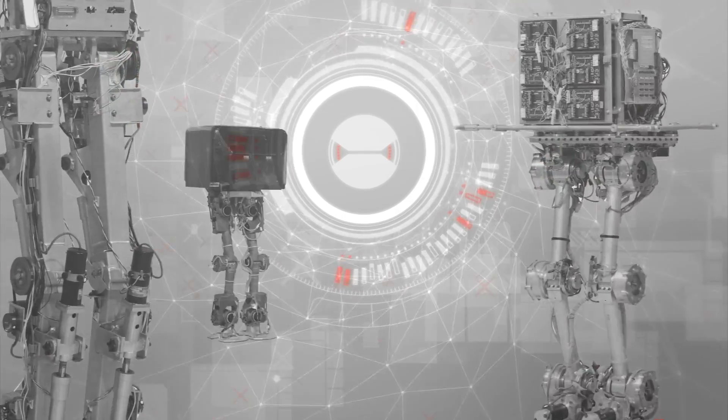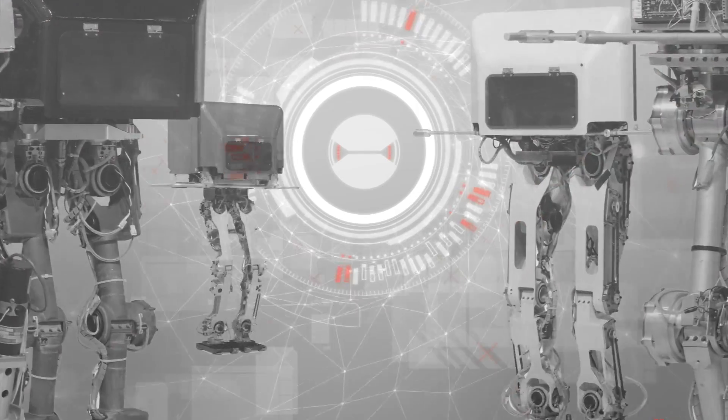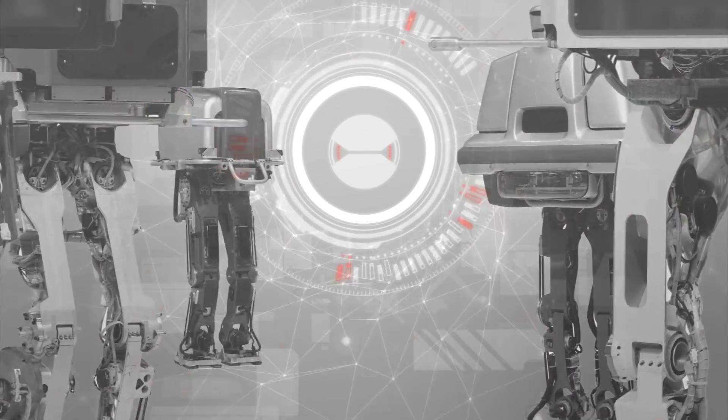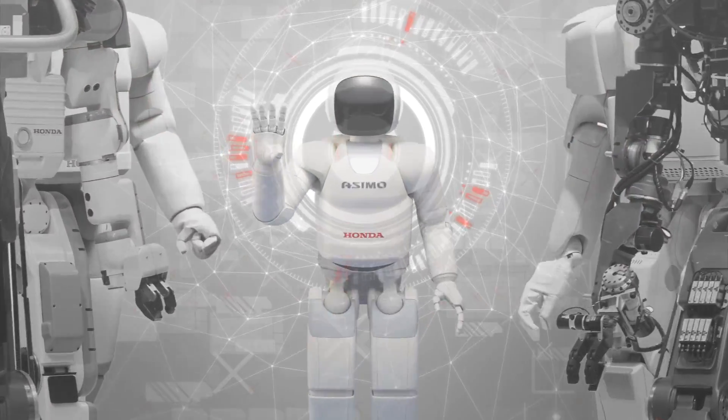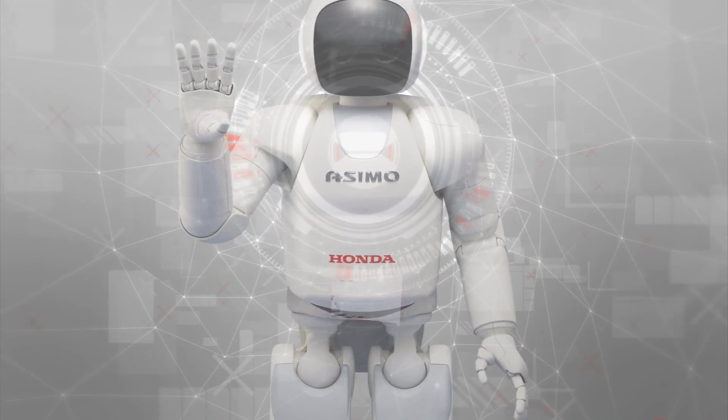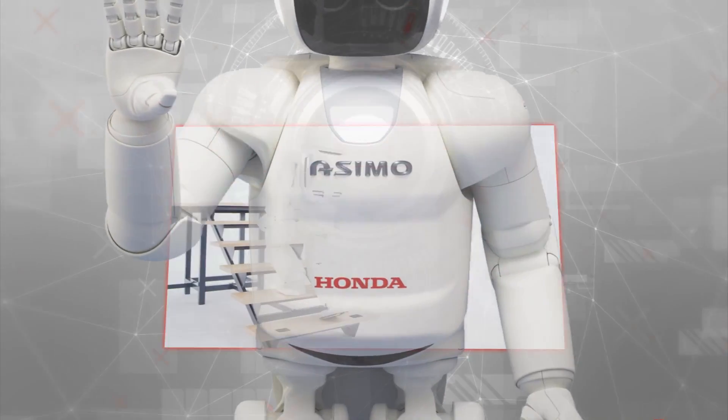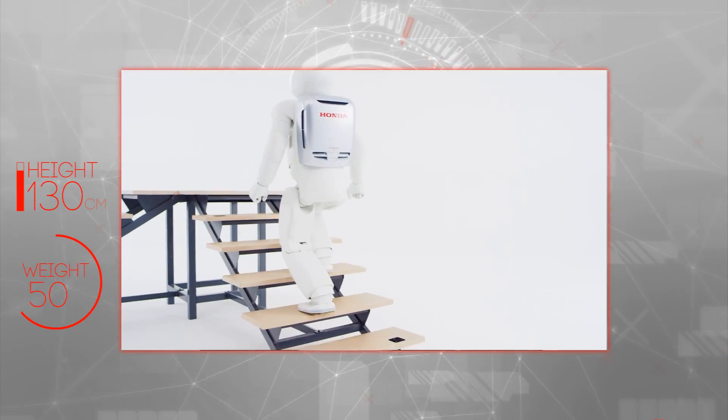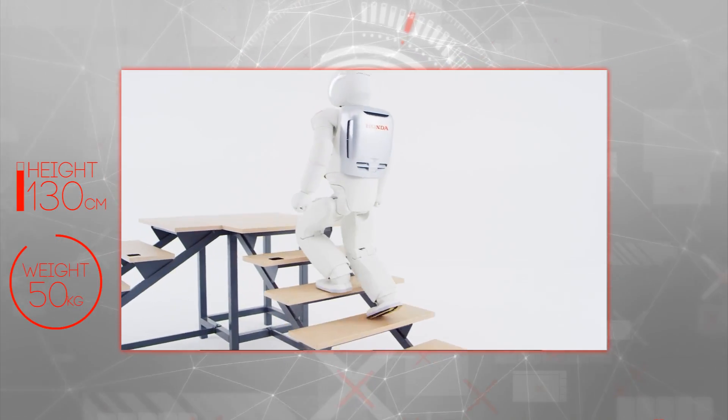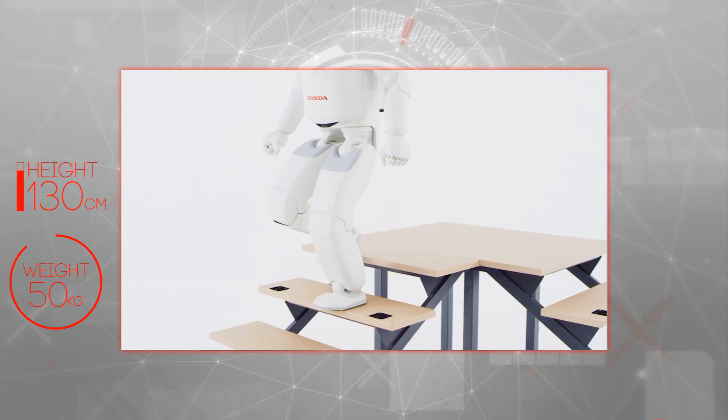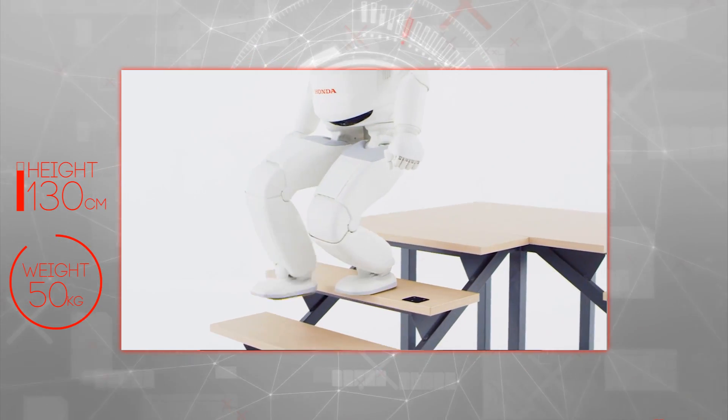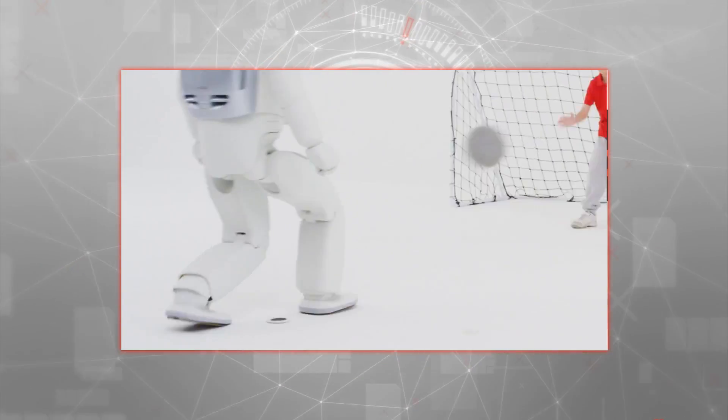This scientific endeavor led to the latest generation of Honda's humanoid robot, the all-new ASIMO. Honda's engineers had now created a robot with a degree of autonomy, with an ability to make simple decisions all by itself.